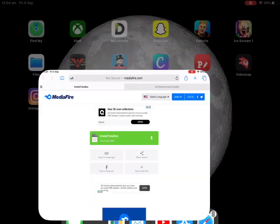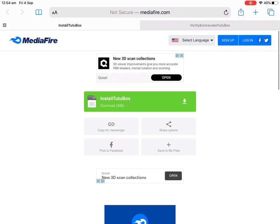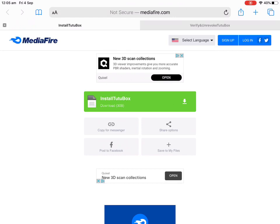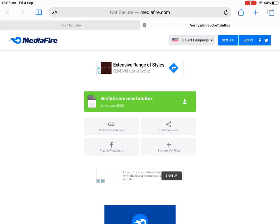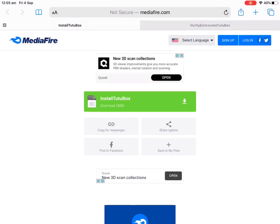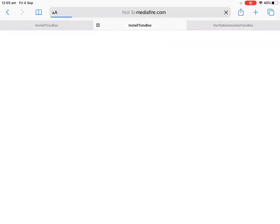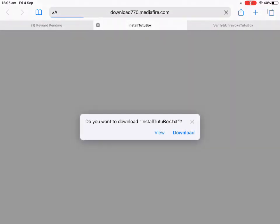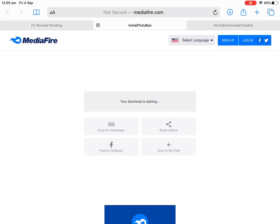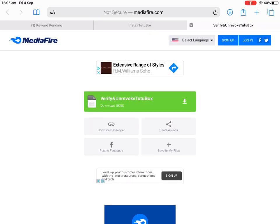You have to install TuTu app. You have to download it. Install TuTu app from the link in the description below.